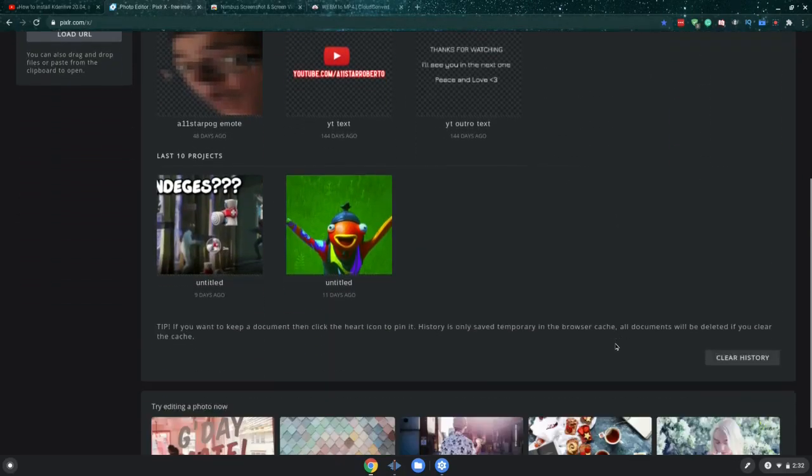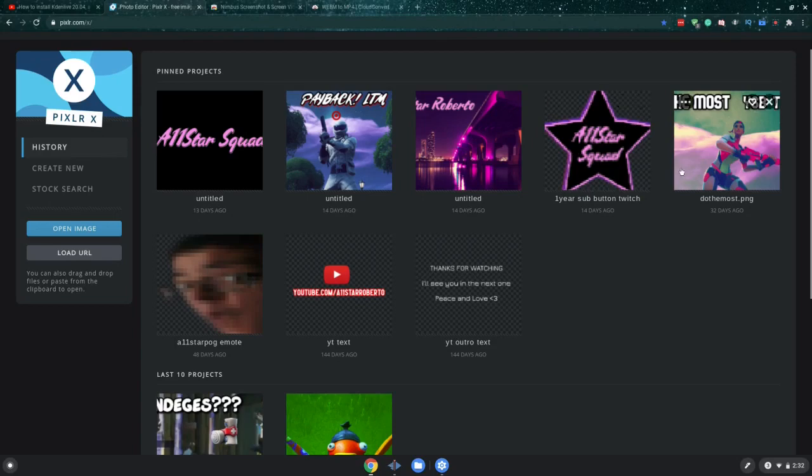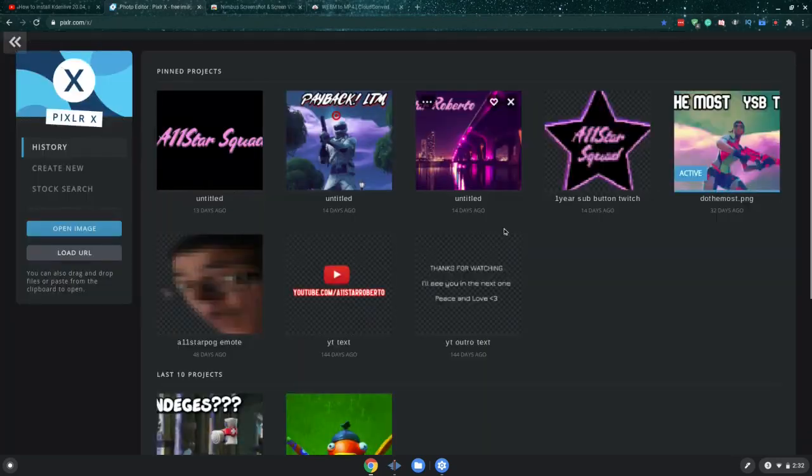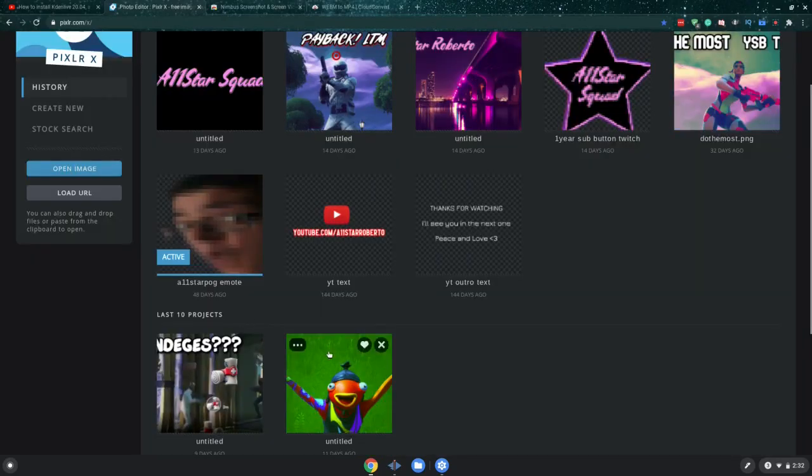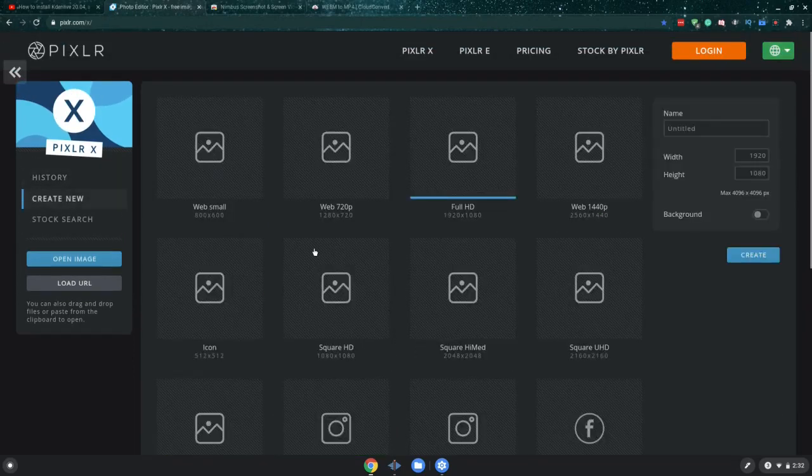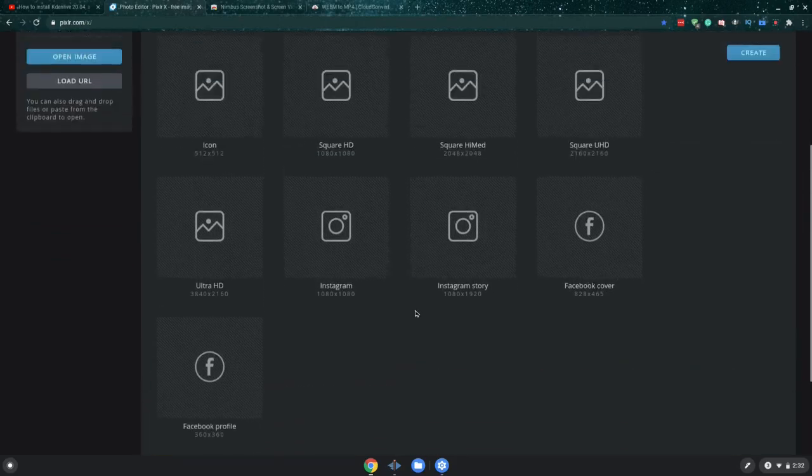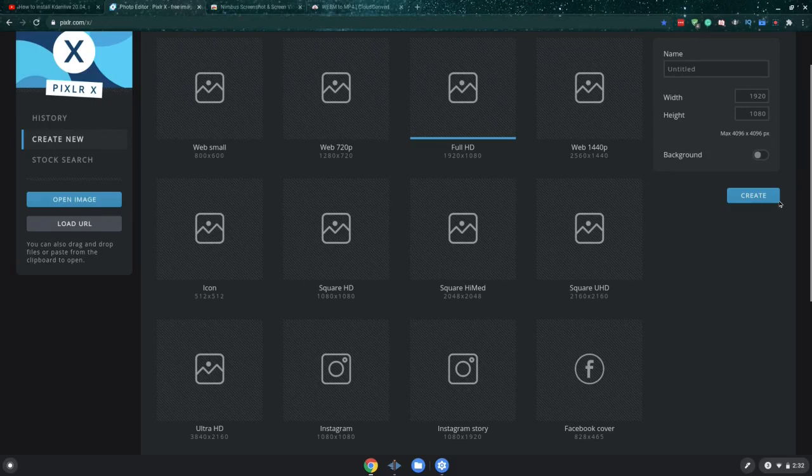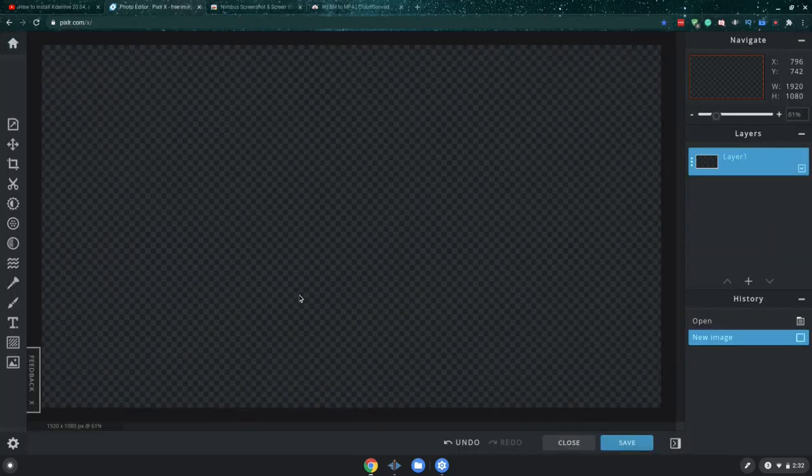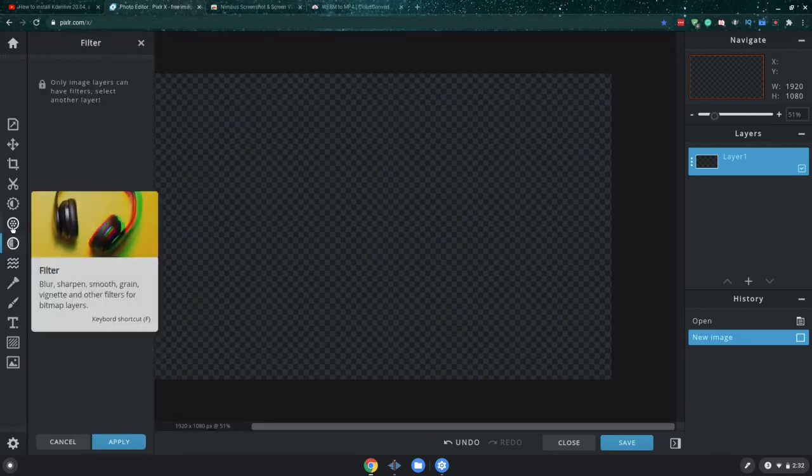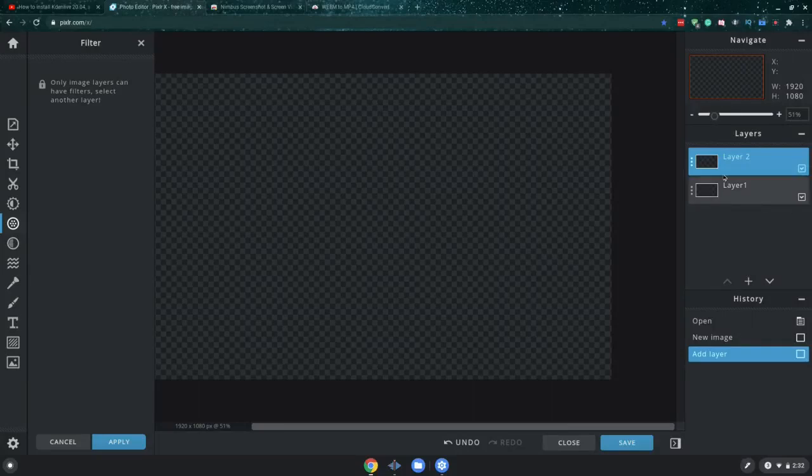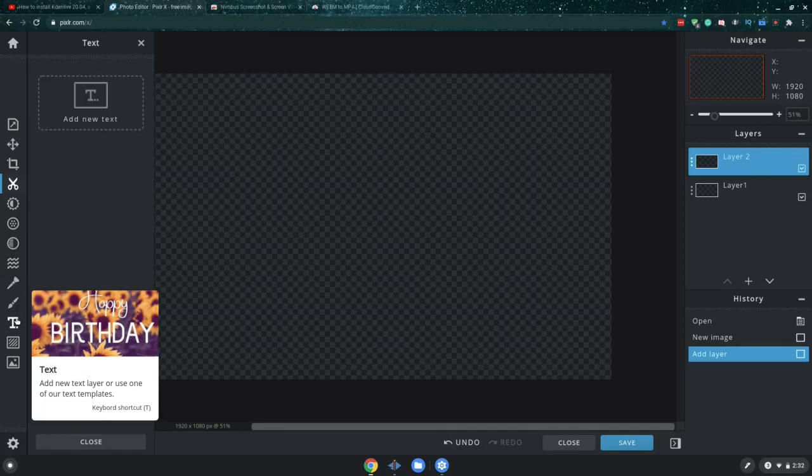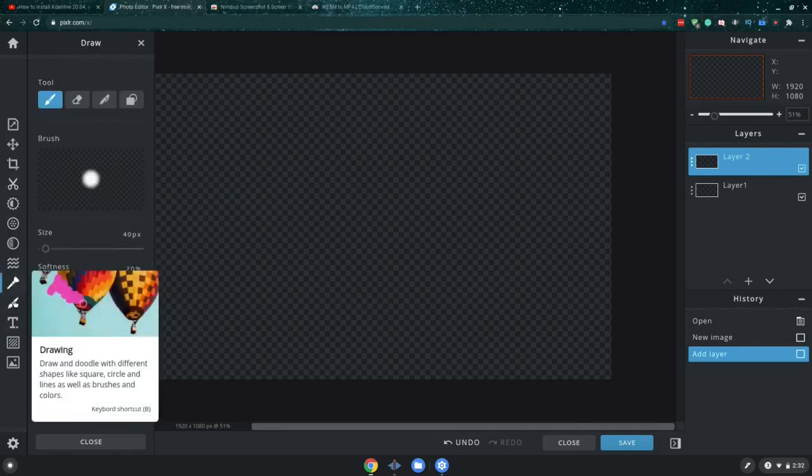So I recommend going to pixlr.com. I'll leave that in the description as well. This is where I made my all-star squad logos, my sub buttons, the thumbnail that everybody liked. This is probably one of my best thumbnails, and the all-star pog emote. Everything I made on Pixlr. So if you want to make a photo and you want to have like a little transparent background, look, there's so much sizes for it. Like for now it's 1080p. It's like a free canvas and there's a lot of effects here. Obviously it's not going to work because I don't have anything here yet, but I'm just showing you guys the options. It's kind of like Photoshop but for free.